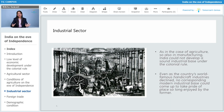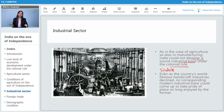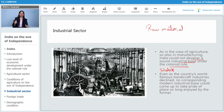But what happened to the industrial sector after the Britishers came into India? As in the case of agriculture, so also in the manufacturing sector — India could not develop a sound industrial base under colonial rule. So there was no stable agricultural sector and also no stable manufacturing sector in India. Why was this happening?